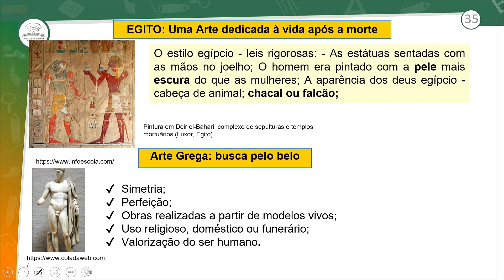Depois também abordamos a arte no período antigo, falamos da arte da sociedade egípcia, que tinha a arte dedicada à vida após a morte. O estilo egípcio obedecia a leis rigorosas, as estátuas eram sentadas com as mãos no joelho, com muitas características específicas dessa cultura.